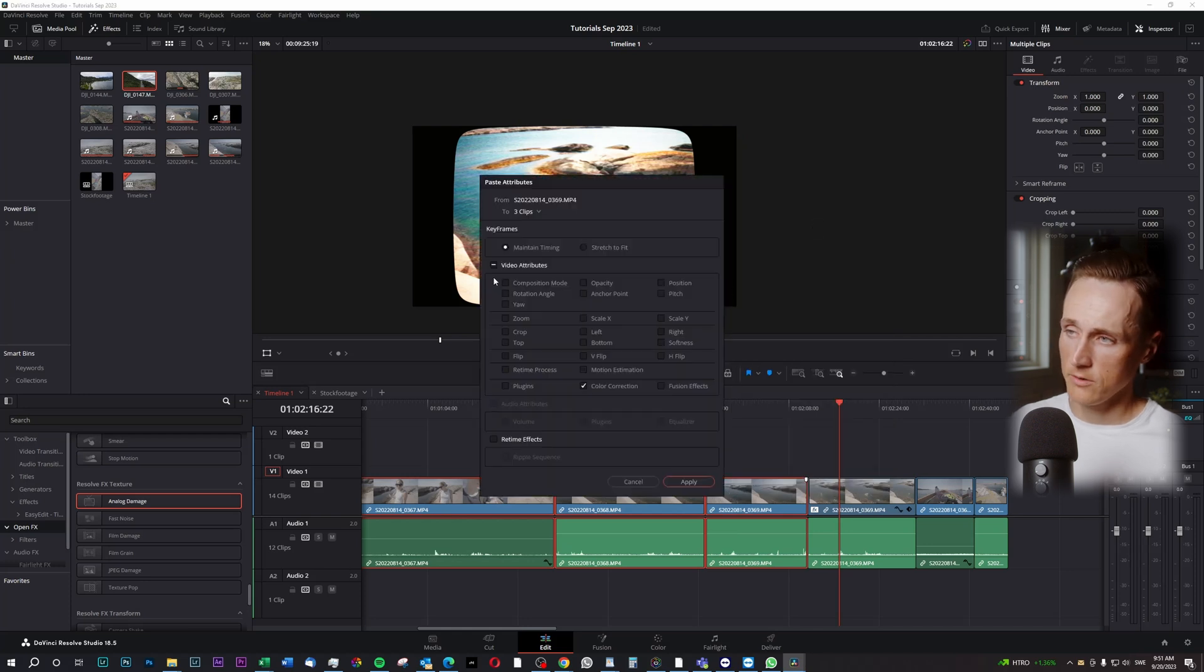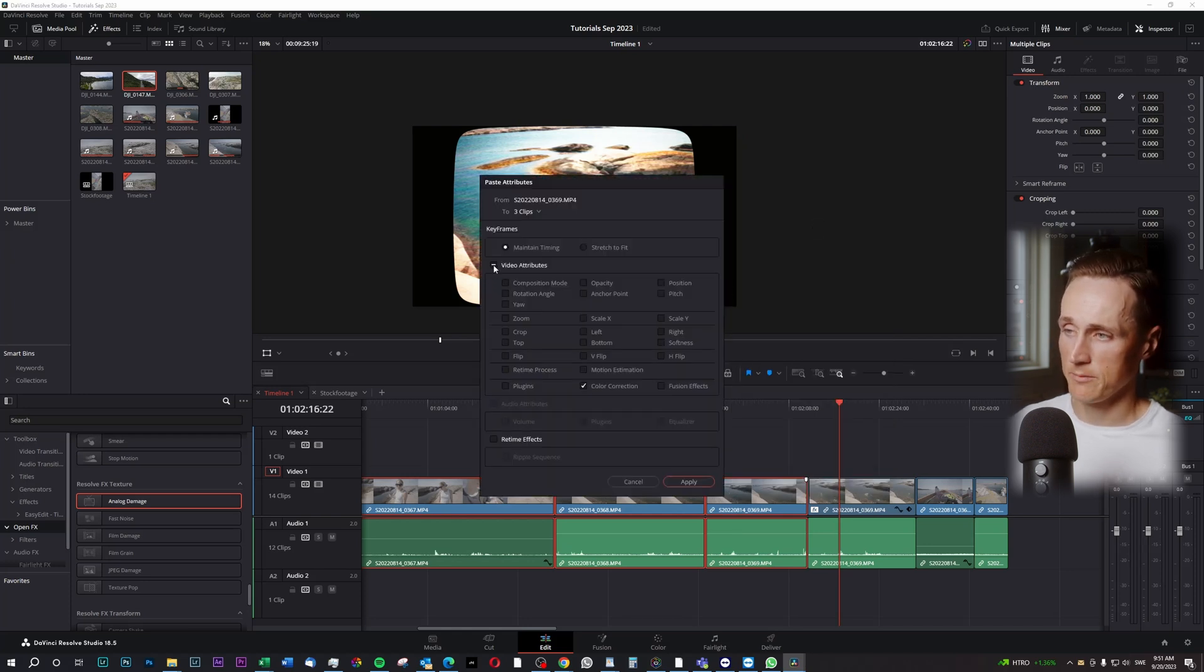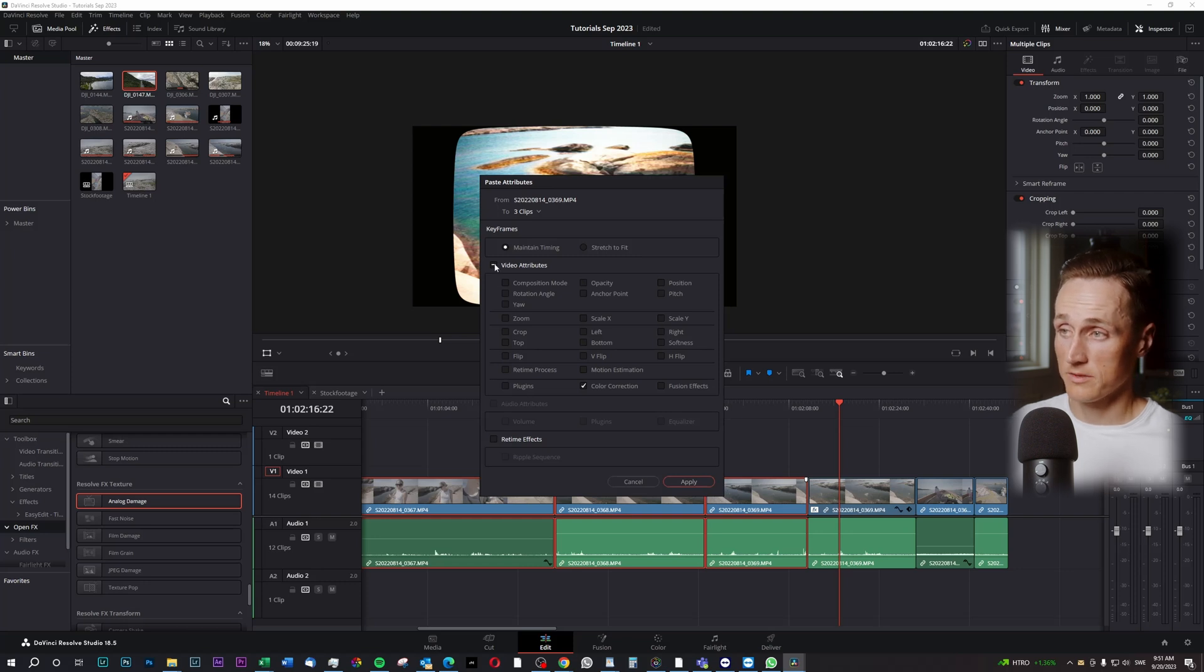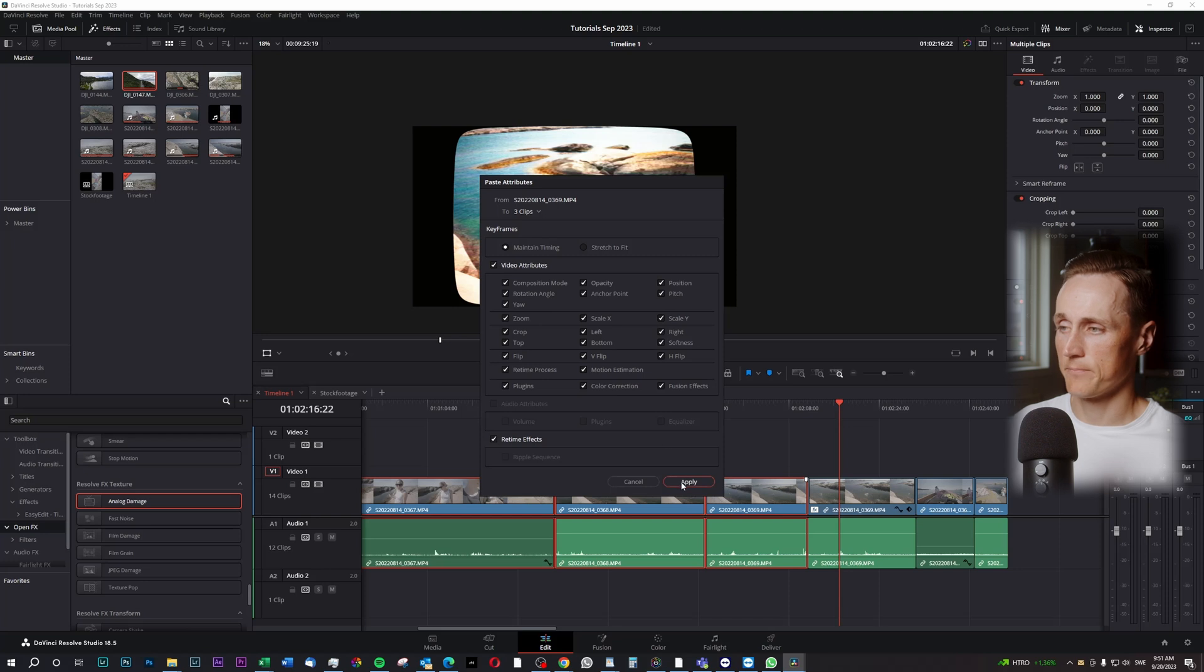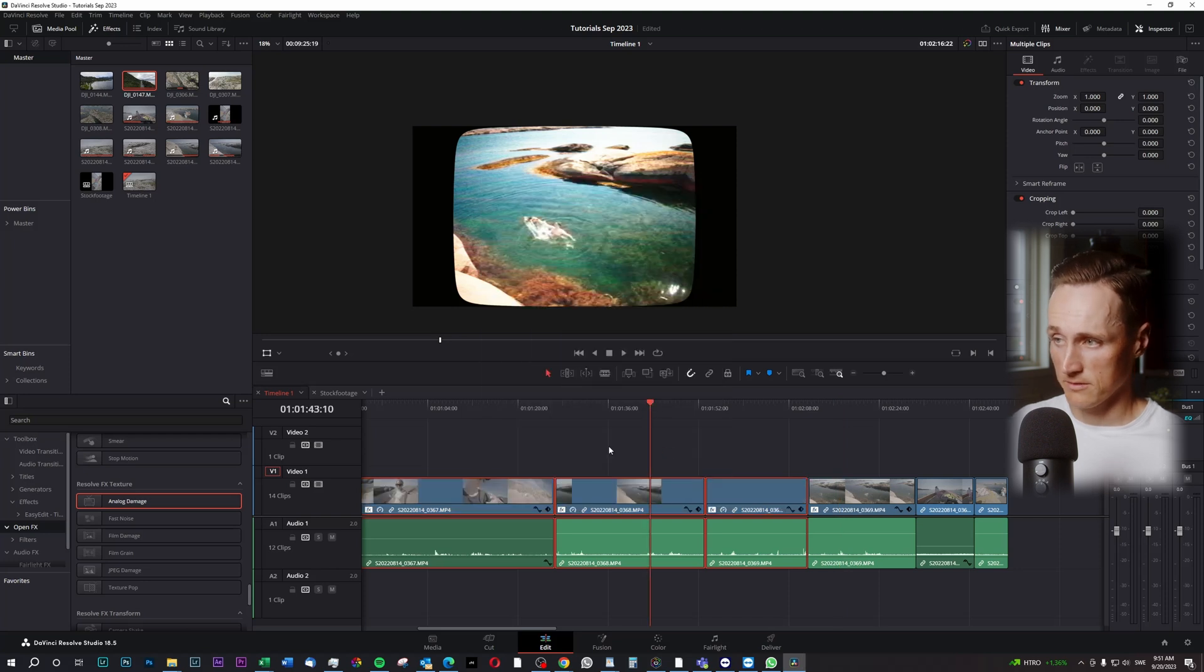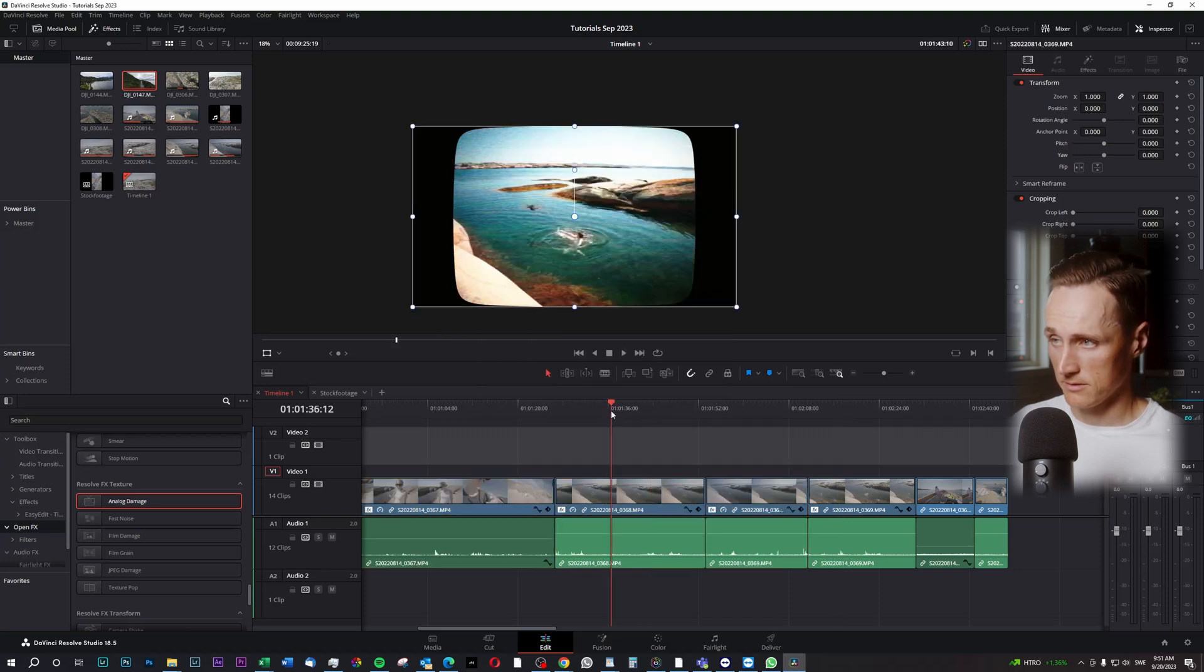From in here you can change how much of the effect you would like to add, maybe you would like to just add something, but mainly you can choose everything here and press Apply. And your same effect will be added to all of your clips.